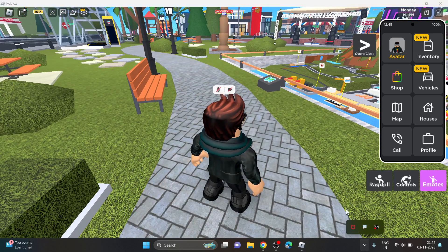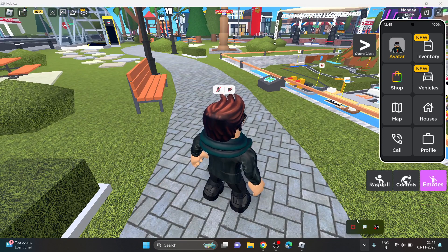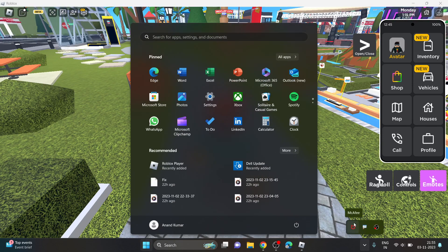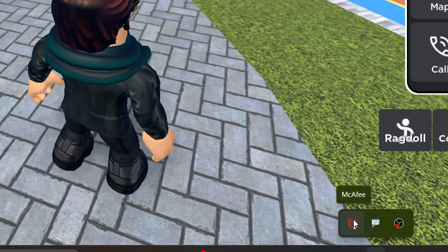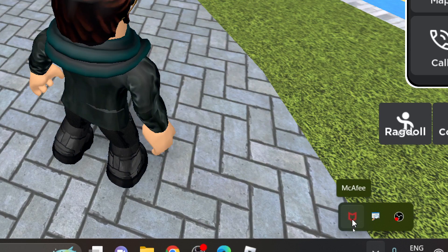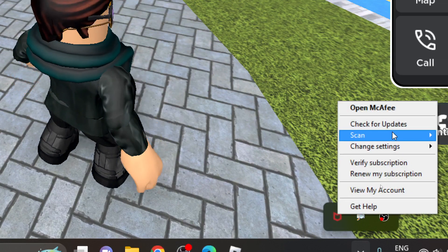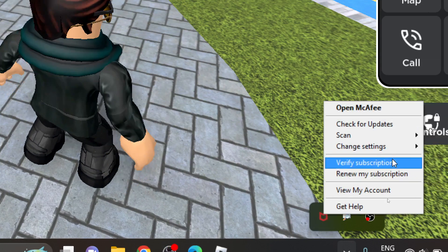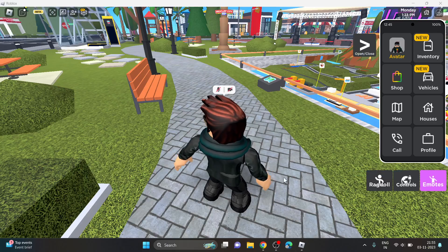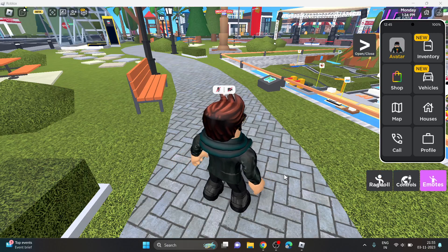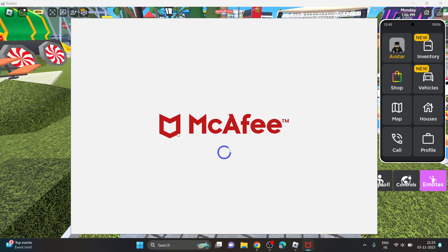You just need to open your antivirus and make sure it is disabled while you are installing Roblox.